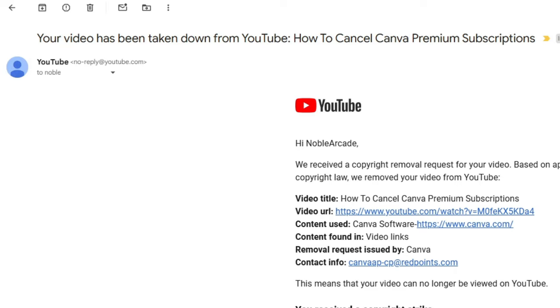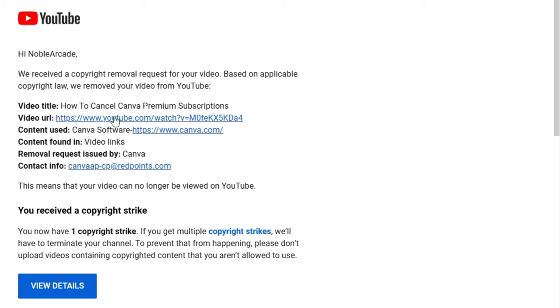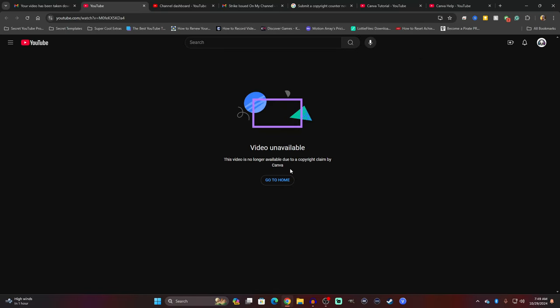So here's the email that I got from YouTube. Your video has been taken down from YouTube. How to cancel Canva premium subscriptions. Hi Noble Arcade. Also, this is for my original channel, not the channel that you guys are watching right now, which is now completely a tutorial based channel.